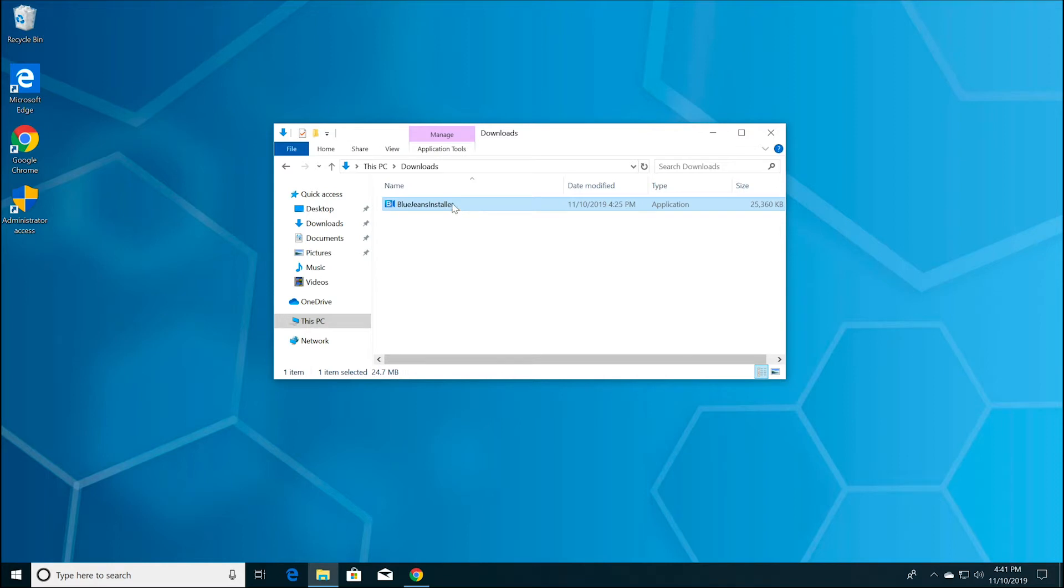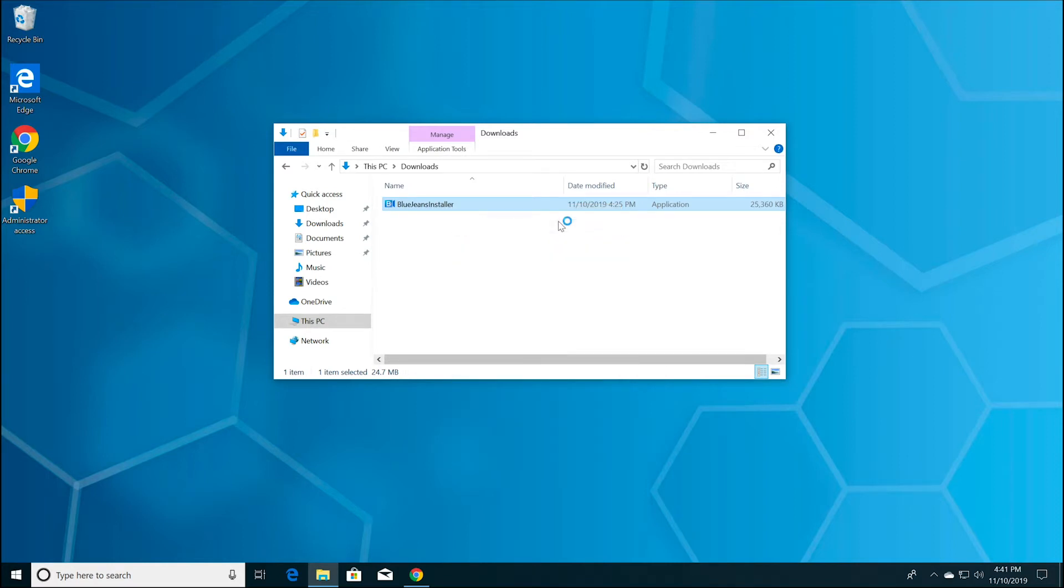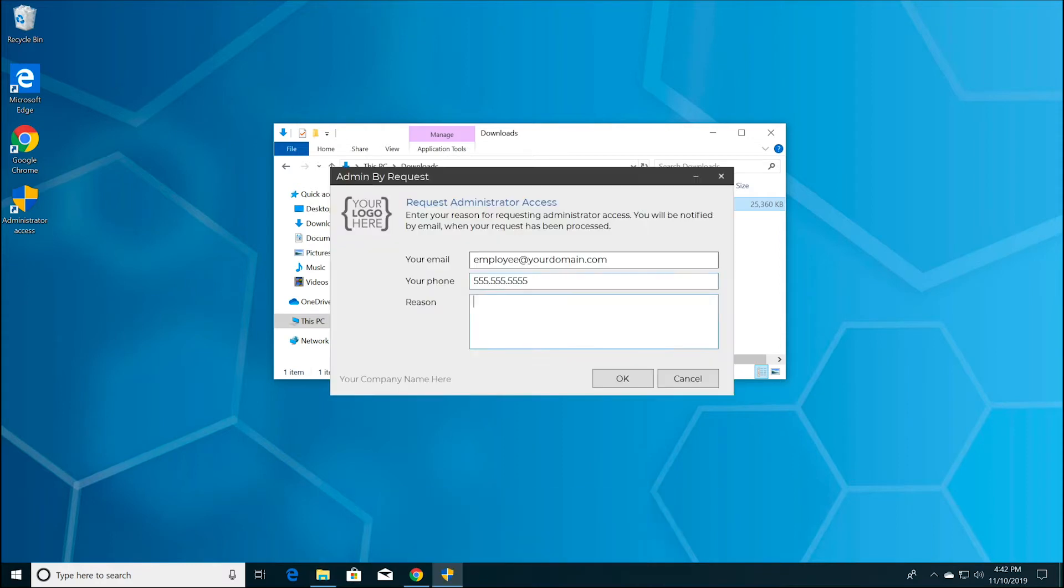right-click on the file or program you are trying to run and select Run as Administrator. On the ensuing pop-up window, provide a valid business reason and click OK.